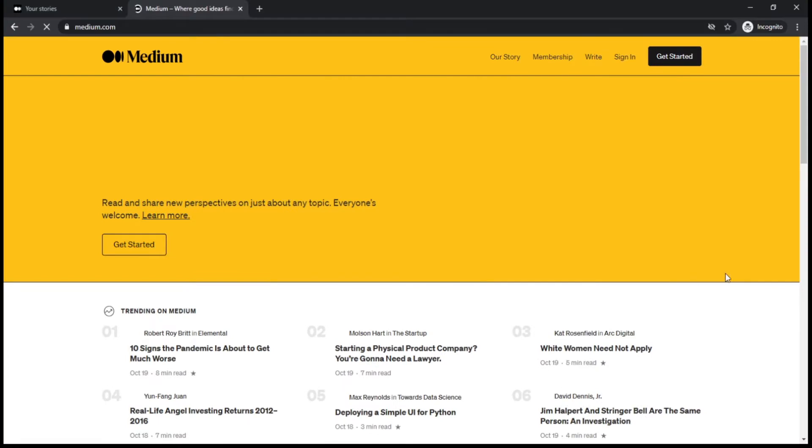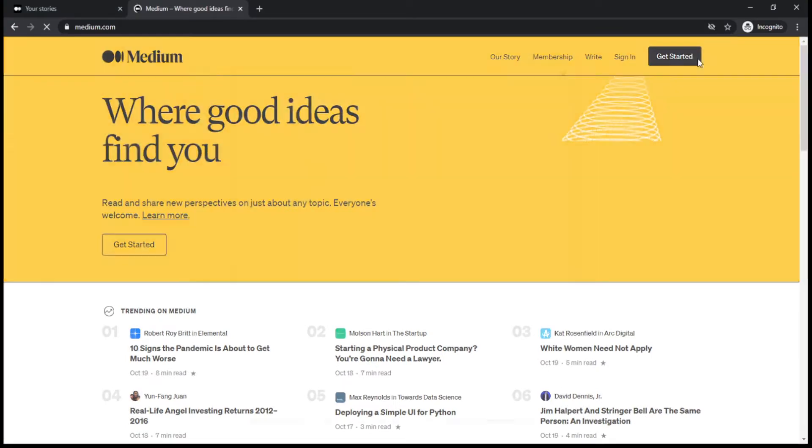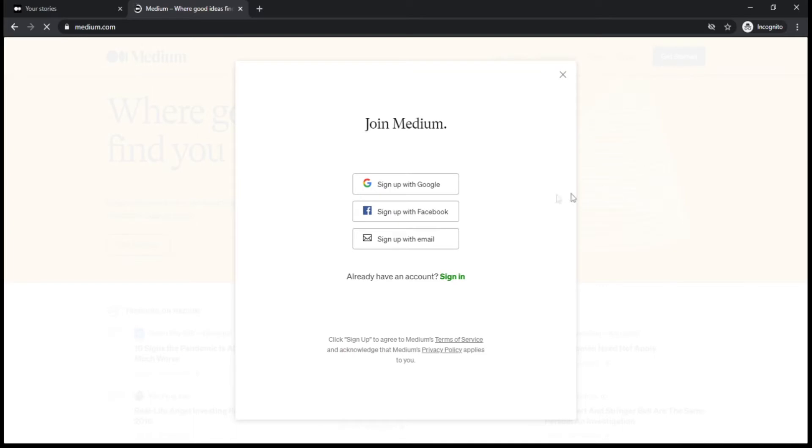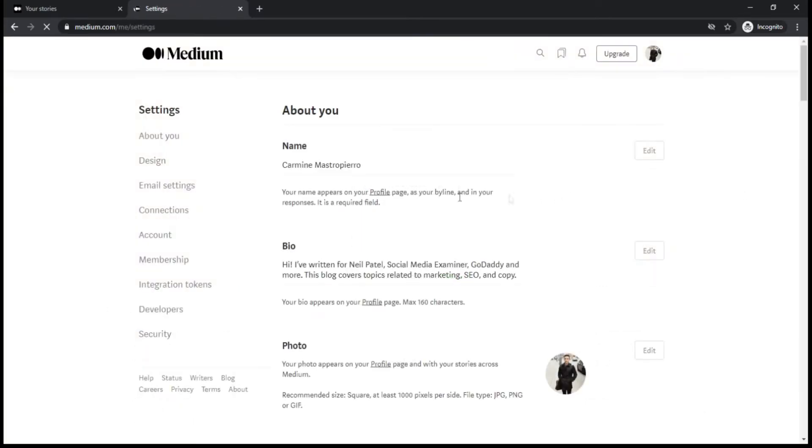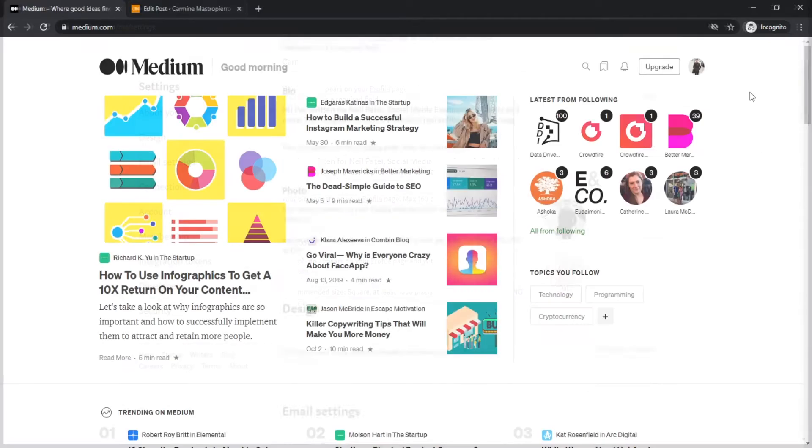To begin, go onto medium.com and sign up for a free account. You can edit your profile to include a high quality avatar and bio that describes you or your business. After that, your account is set up - it's as quick as that.